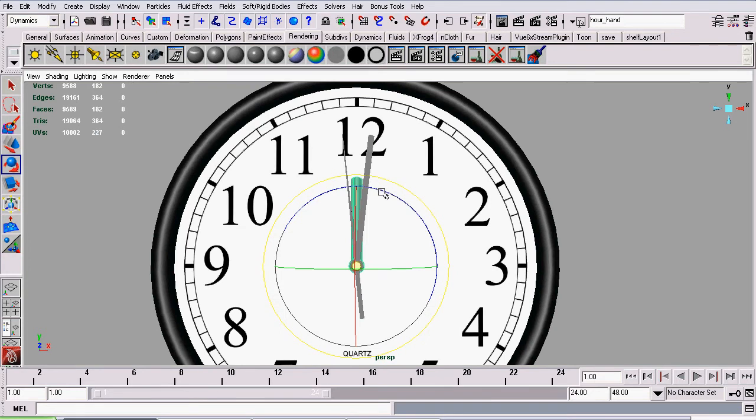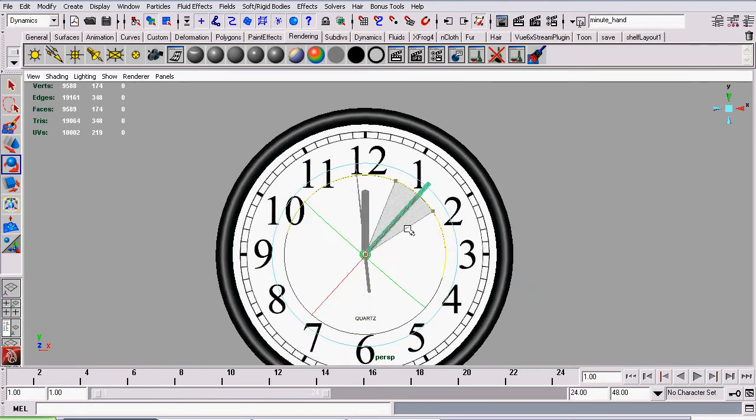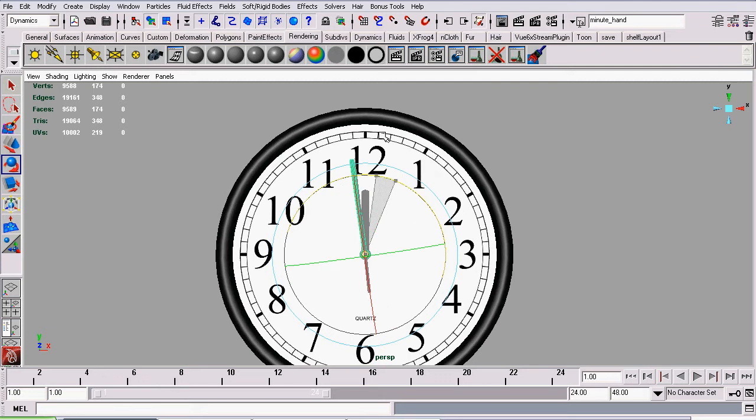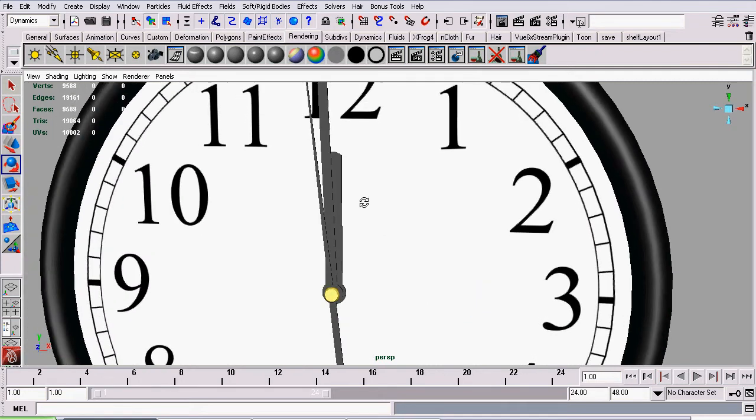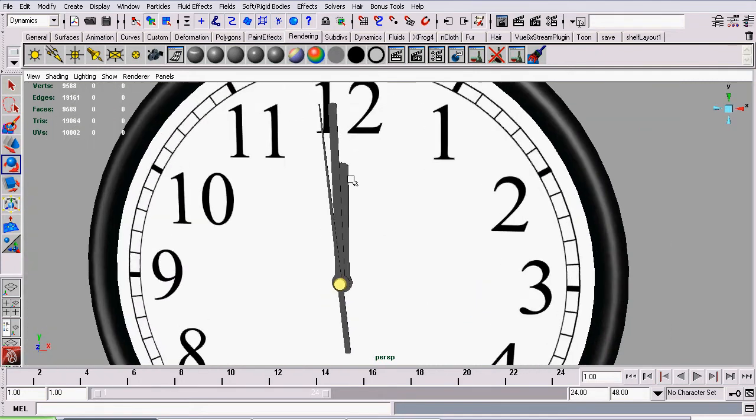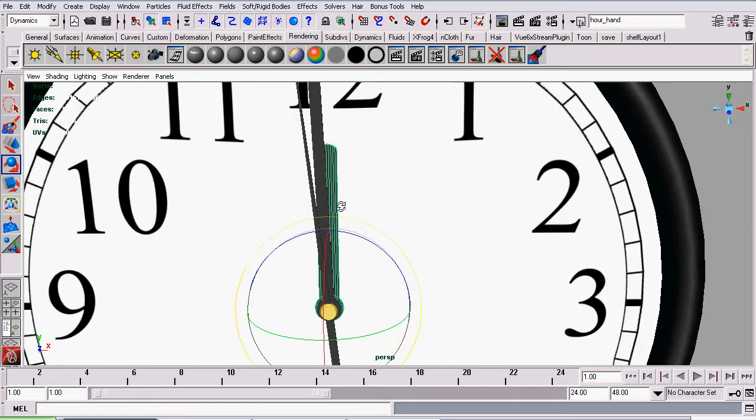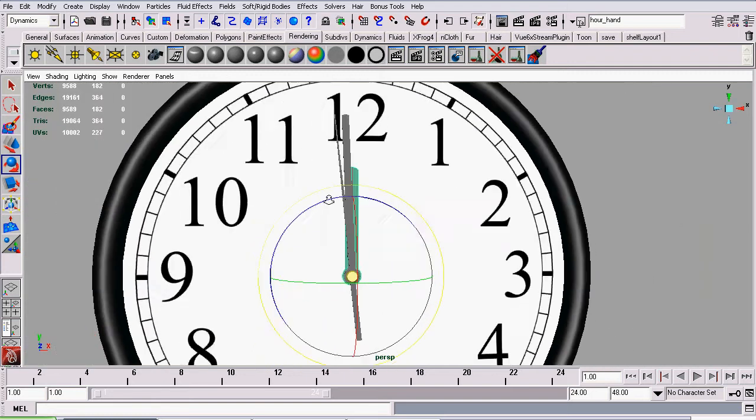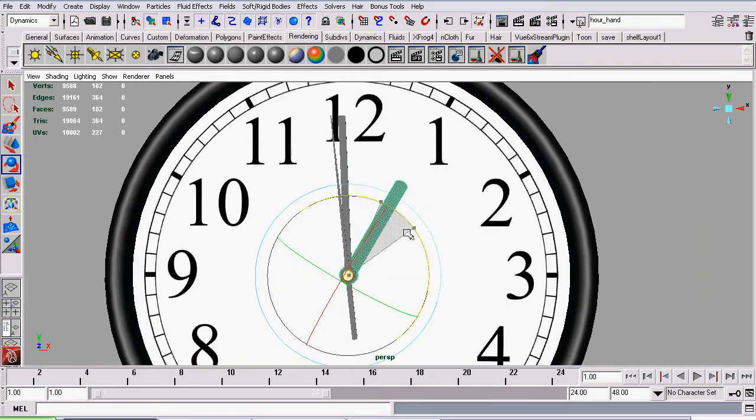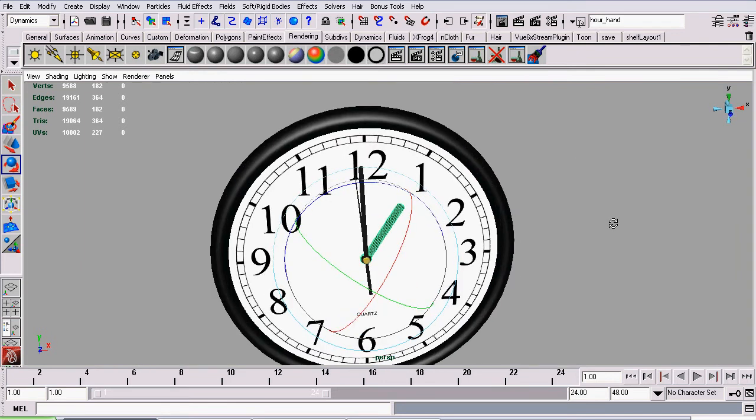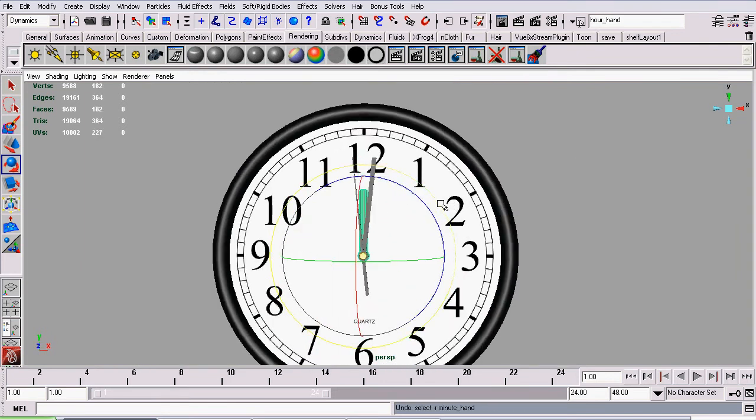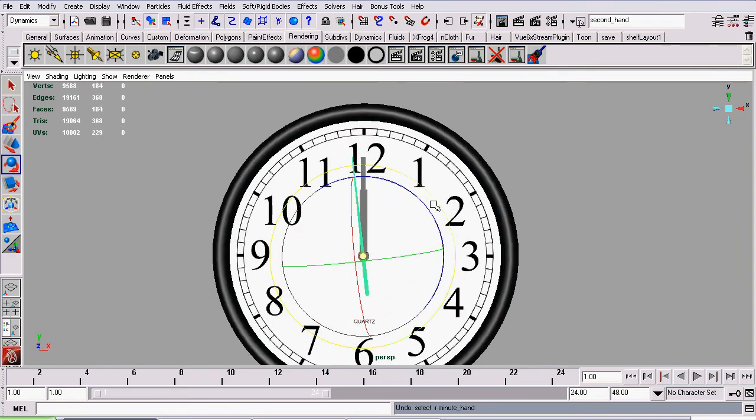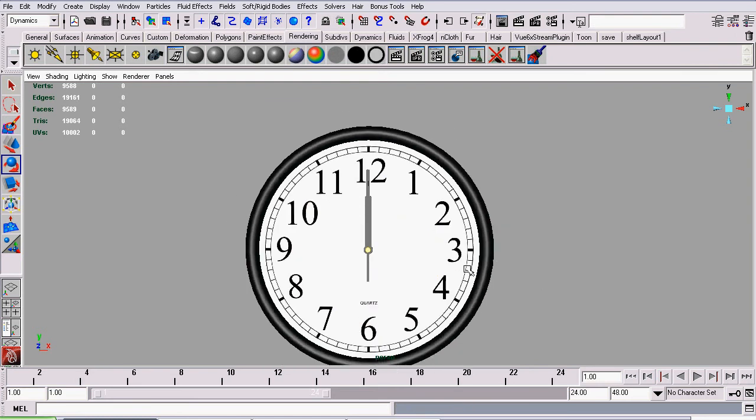And a similar expression goes for our hour hand, whereas if our minute hand goes all the way around after 3600 revolutions of our second hand, we would want our hour hand to move 1/12th of that, which would be 30 degrees. Pretty simple. We'll just undo it, and now we'll be creating the expression.